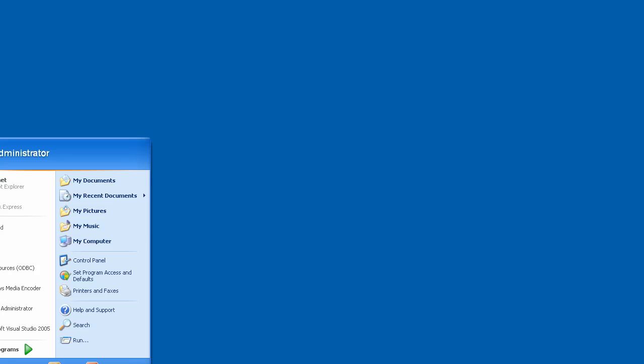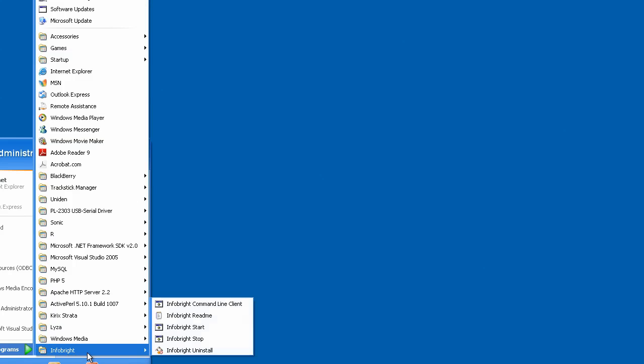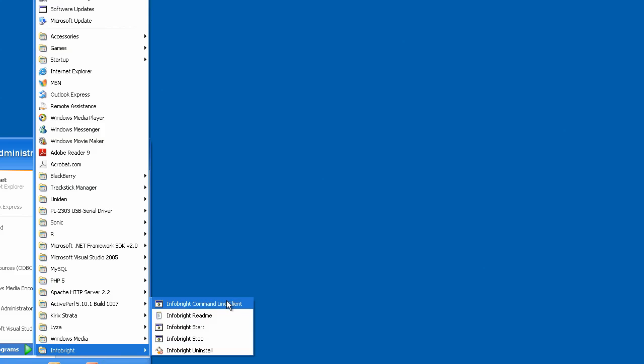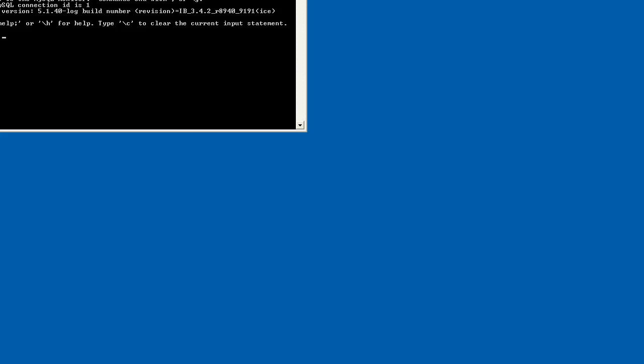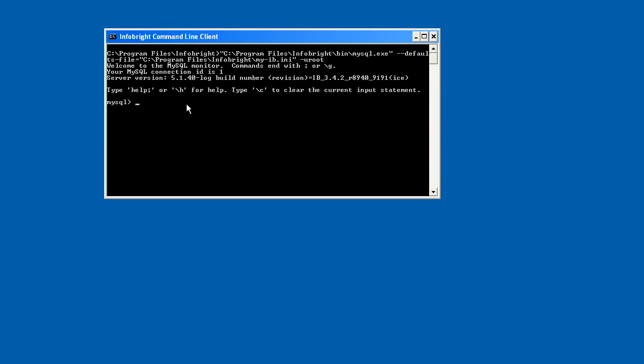The next thing I want to do is go ahead and go to my programs and you'll see now an InfoBright menu pick. Here we'll start the InfoBright command line client.